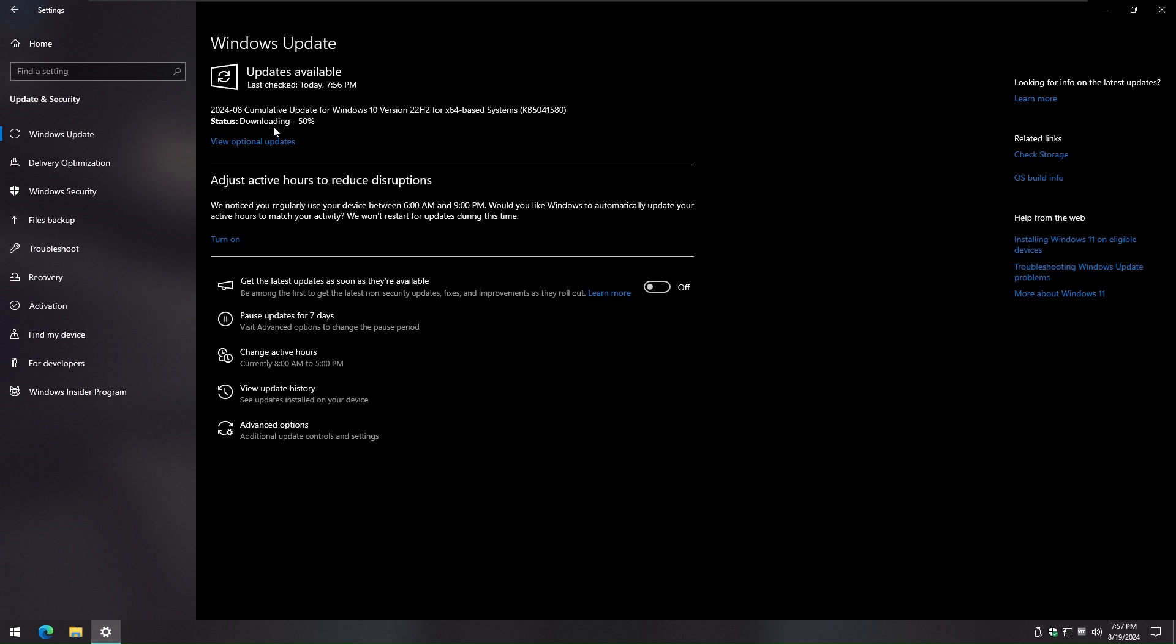Pending updates will take time to download and install. Be patient and let Windows finish all updates. You will be prompted to restart once all Windows updates are downloaded and installed.